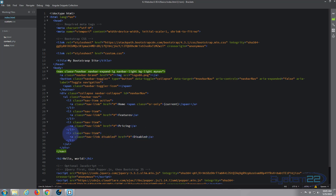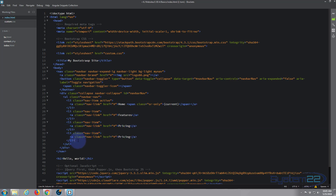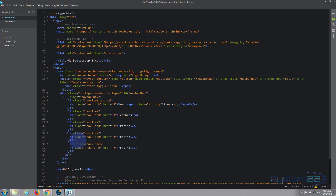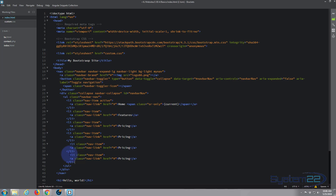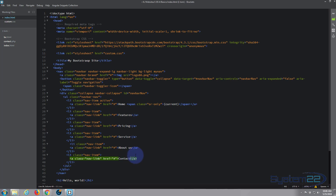I'm going to copy the pricing list item — from the opening list item tag to the closing tag — Ctrl+C to copy, then paste it over that disabled one and add one more. Now they all say pricing, so let's change the names. They've got a hashtag href which just takes you back to the top of the page. I'll name them: Services, About Us, and Contact — Ctrl+S to save.